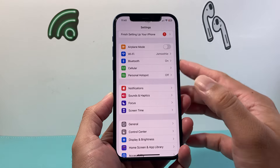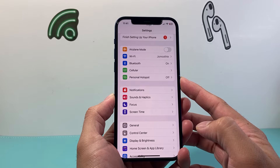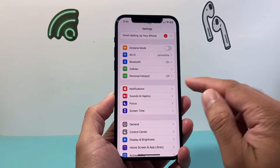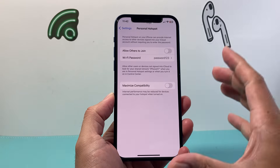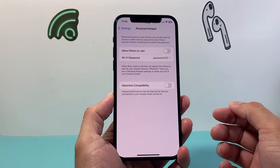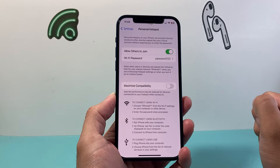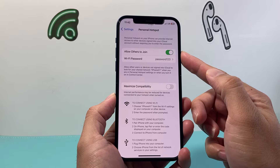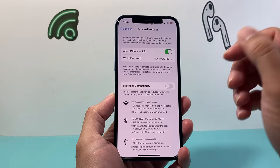From there you're gonna see somewhere it says Personal Hotspot or Mobile Hotspot. Go ahead and click on that. Once you click on it, in order to enable it, all you're gonna do is simply click on that toggle so that it is green, and that will enable your hotspot.